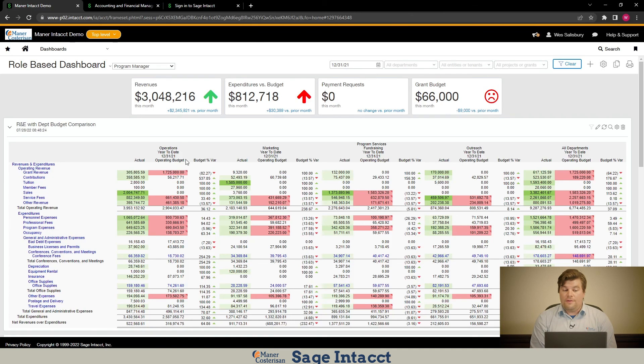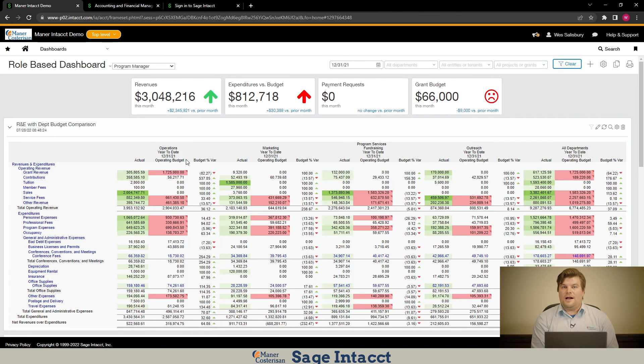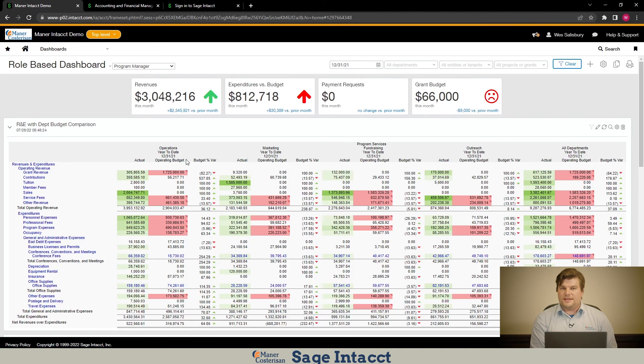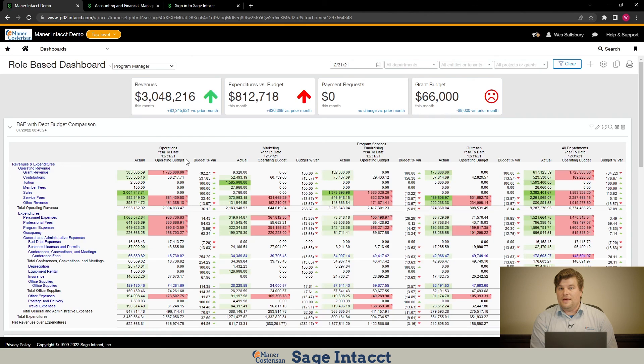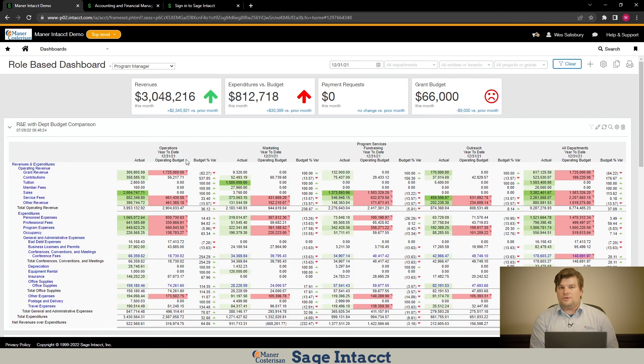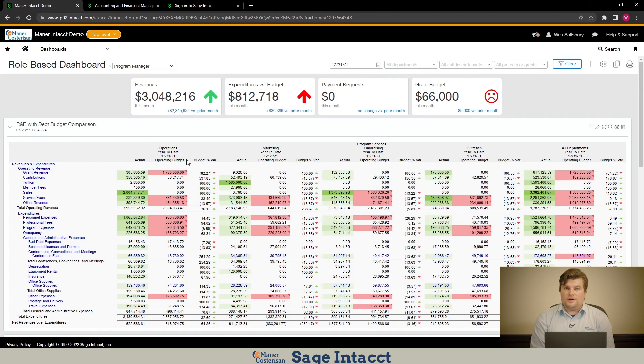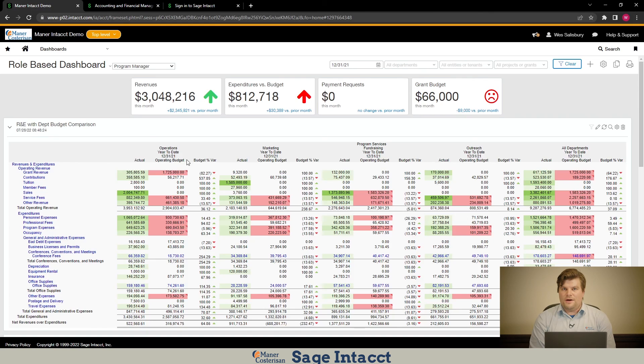So with that, that's a quick summary on how dashboards function inside of Sage Intacct, some of the neat things you can pull into them and how they can be used by end users to explore both your financial data as well as your operational data. I thank you for your time and we shall see you on another session.